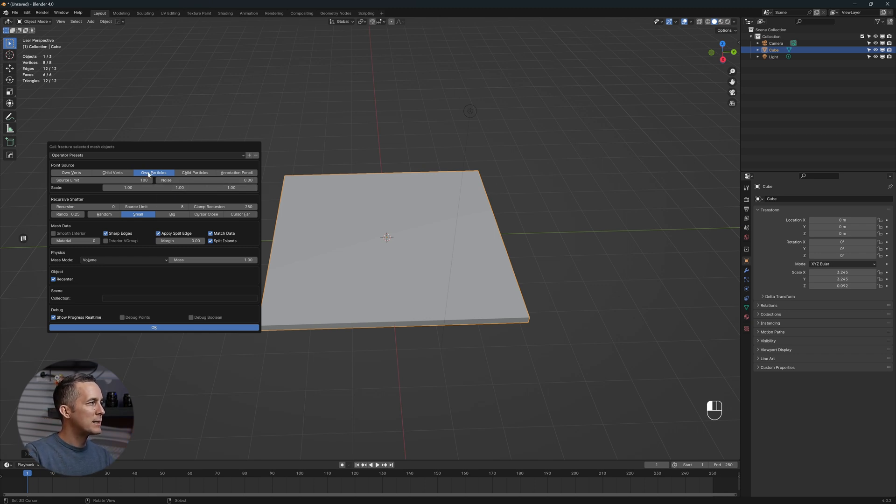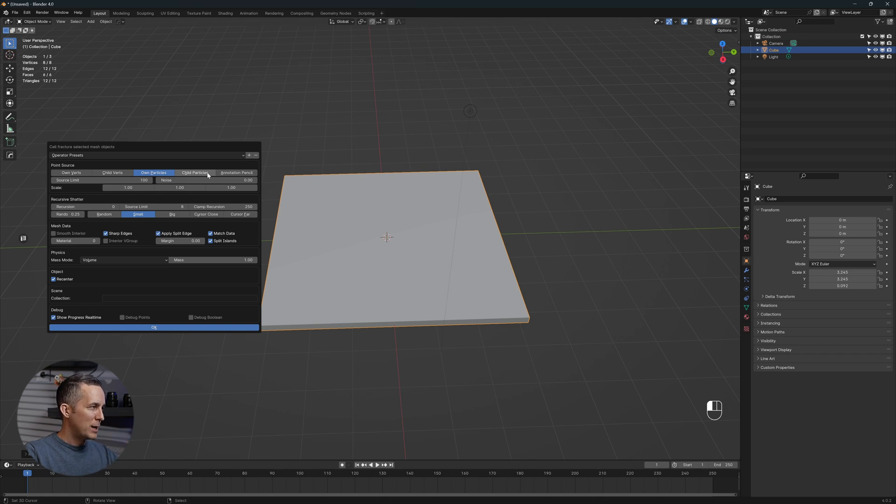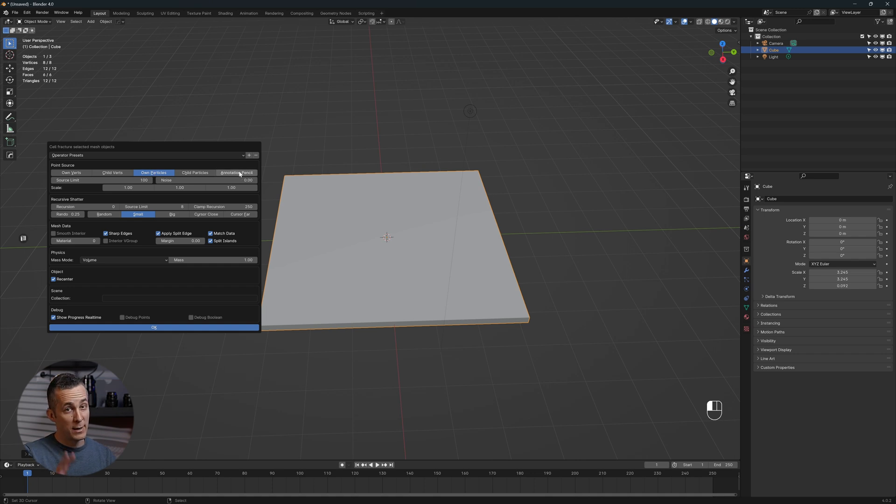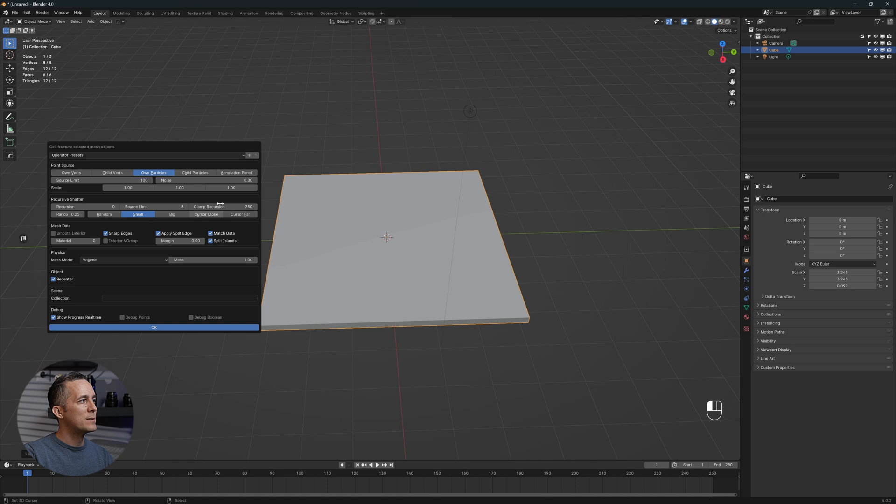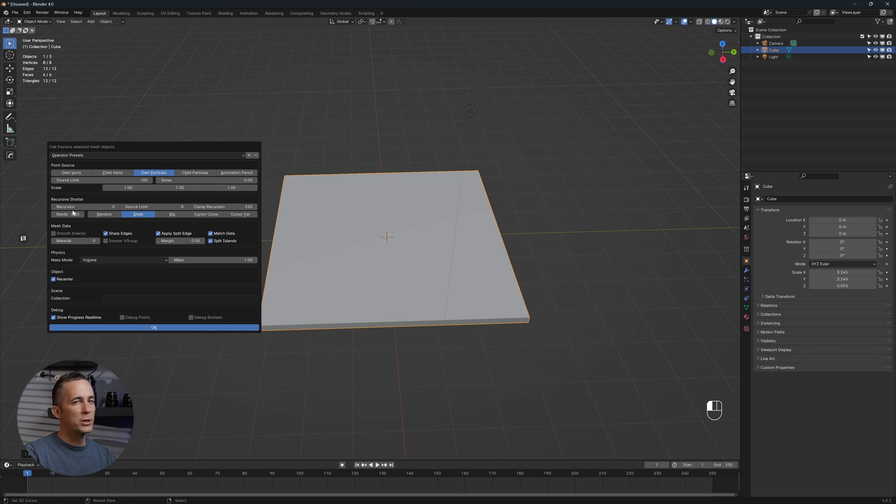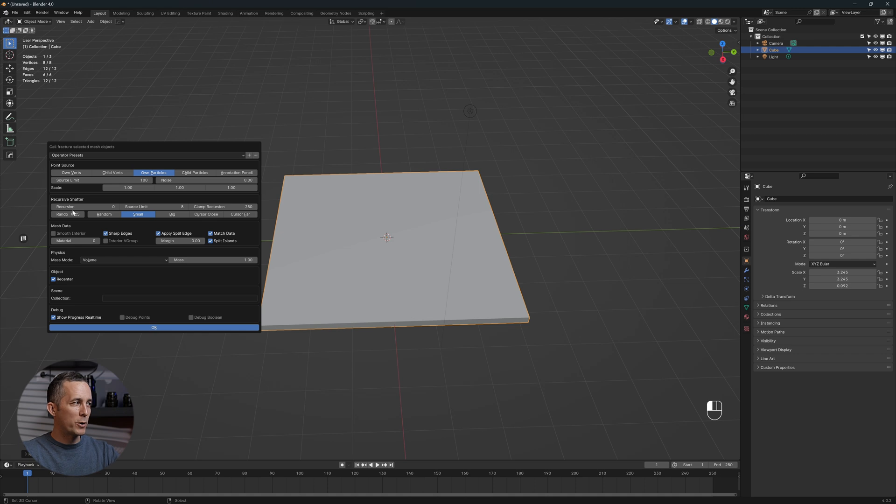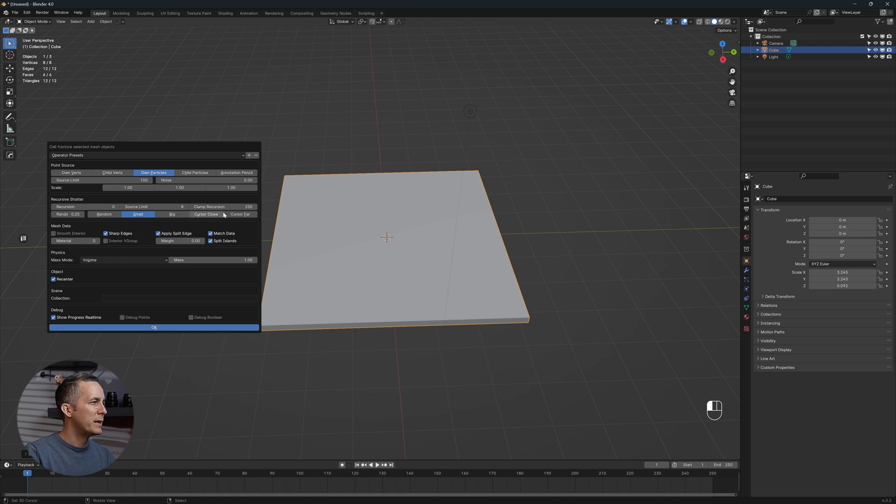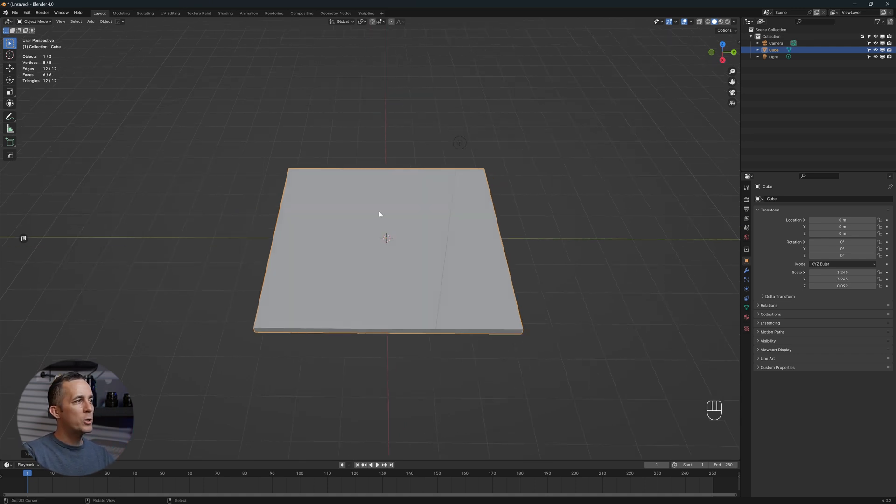You can use Particles, Vertices, Child Particles, and Annotation Pen. Basically I will use Particles and Annotation Pen, two ways to make these cracks. Source Limit controls how many cracks you want, and Noise or Recursion if you want to apply cracks and then even smaller cracks over the top. But it's really simple and easy.